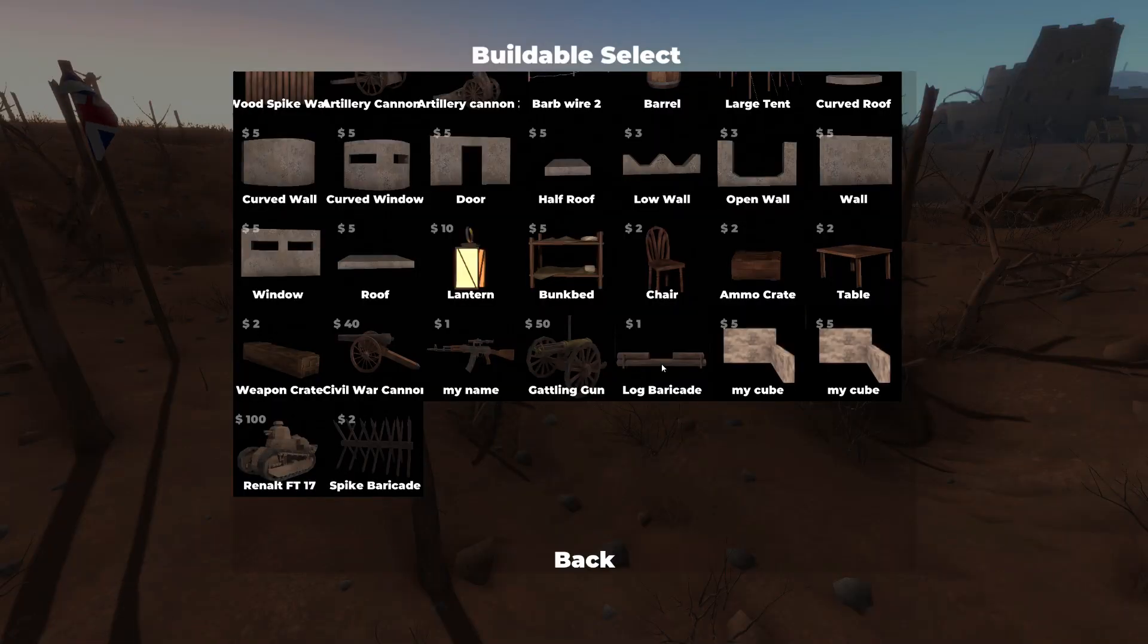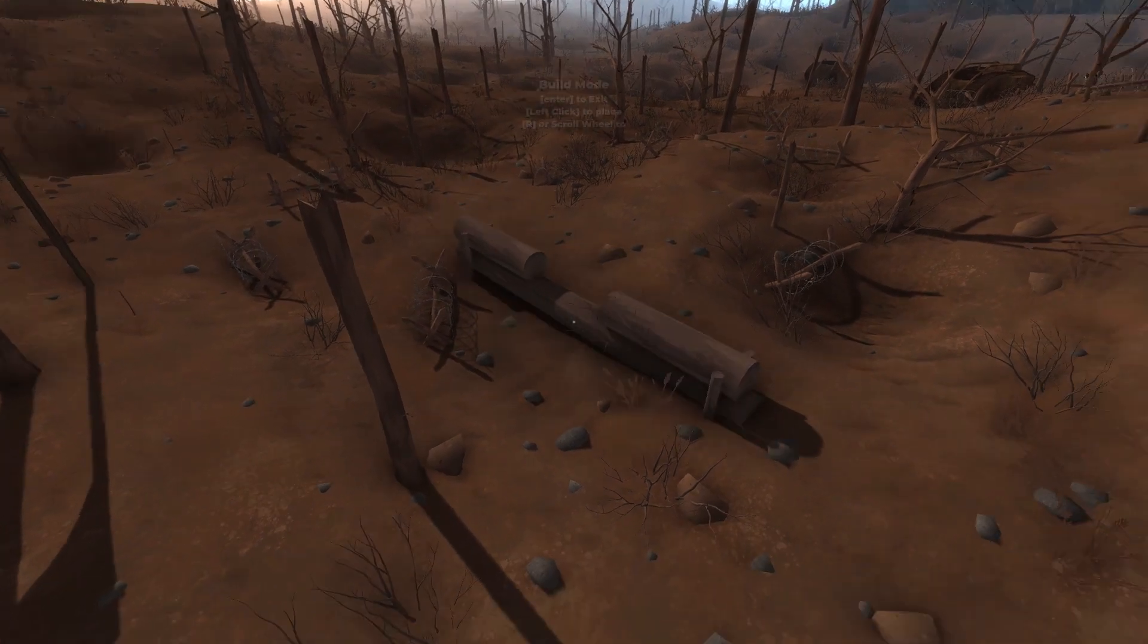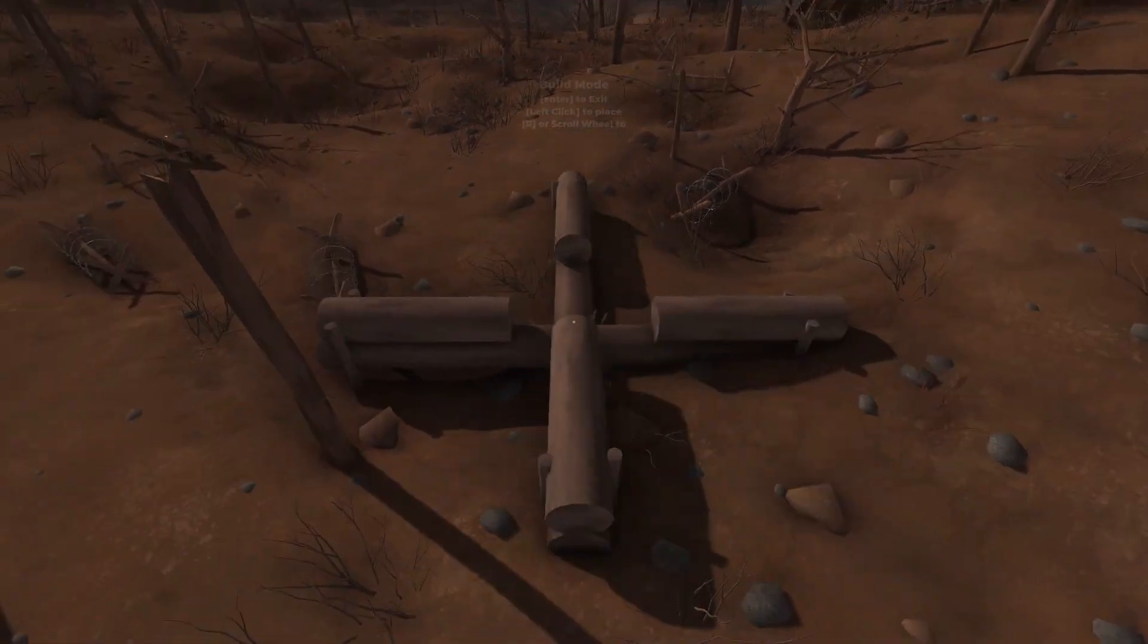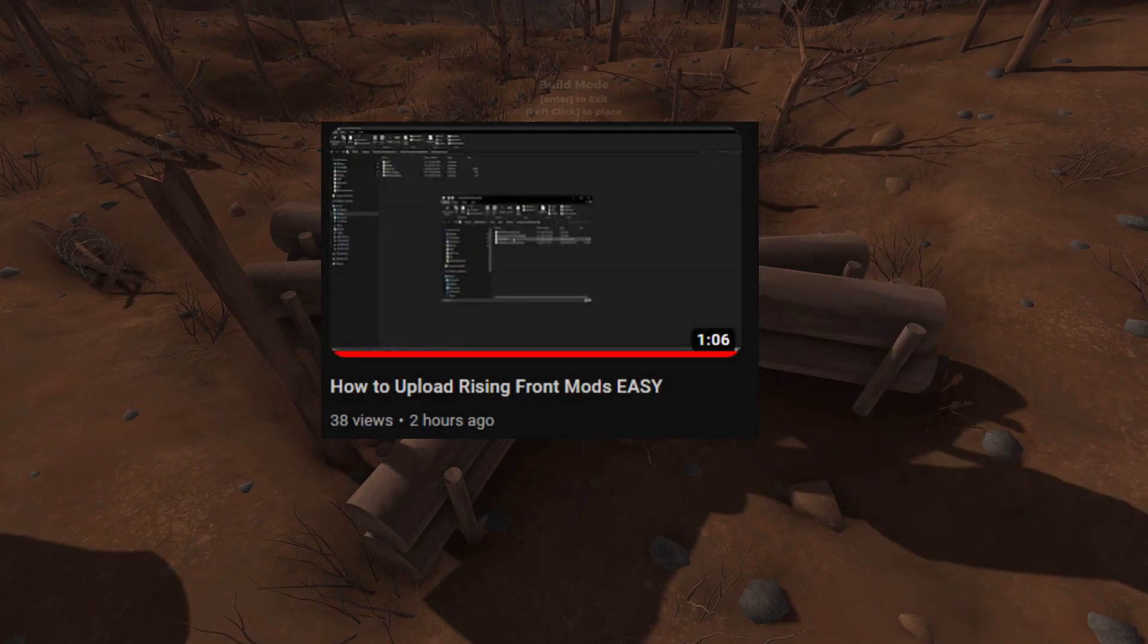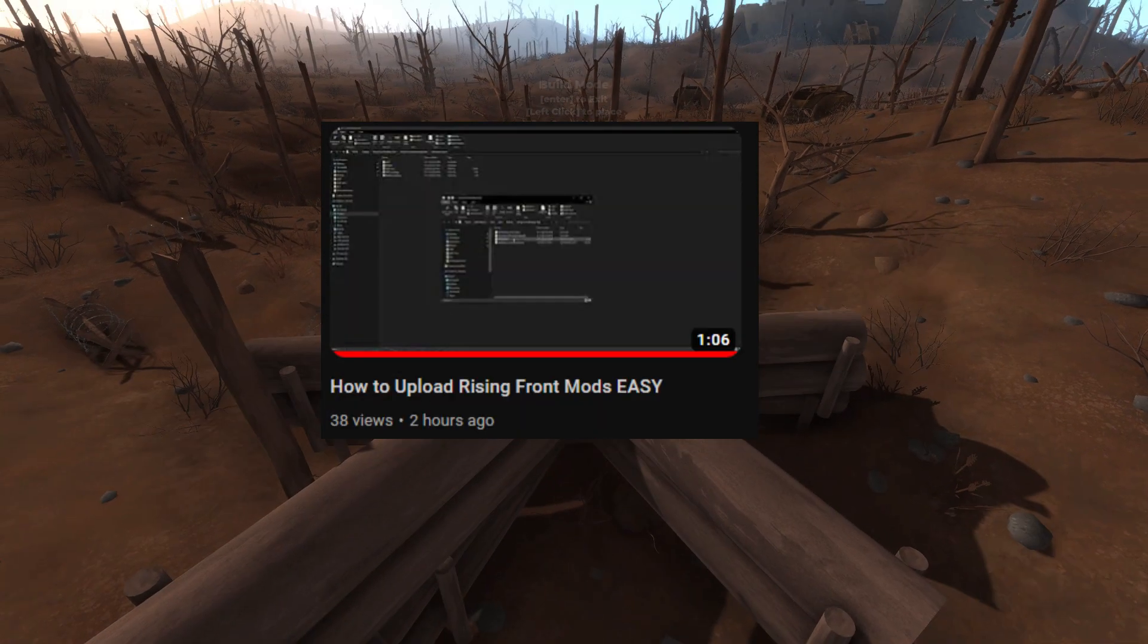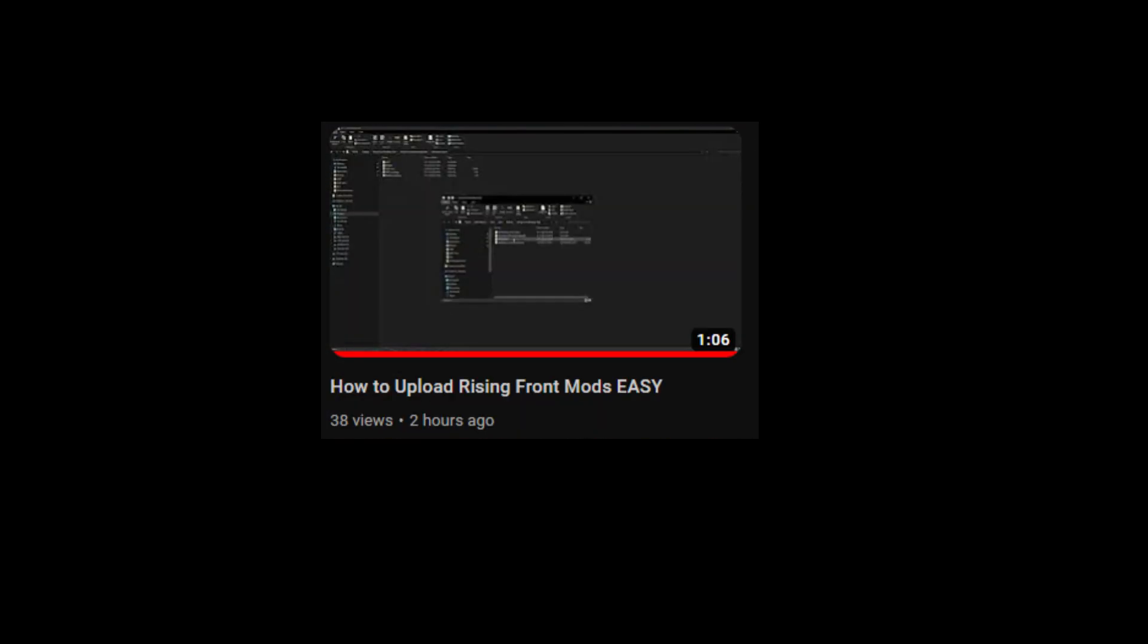Congratulations, you just made your first Rising Front buildable mod. If you want to upload it to the Workshop, take the .workshop file and watch this tutorial on how to do it.